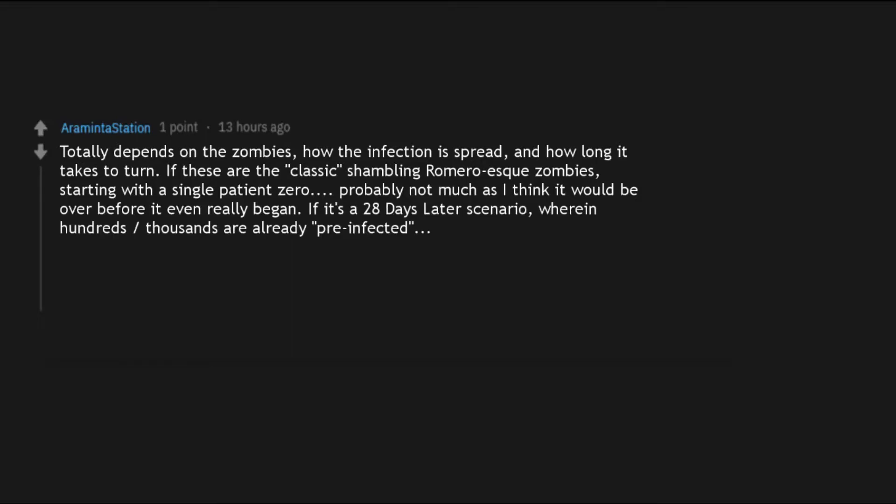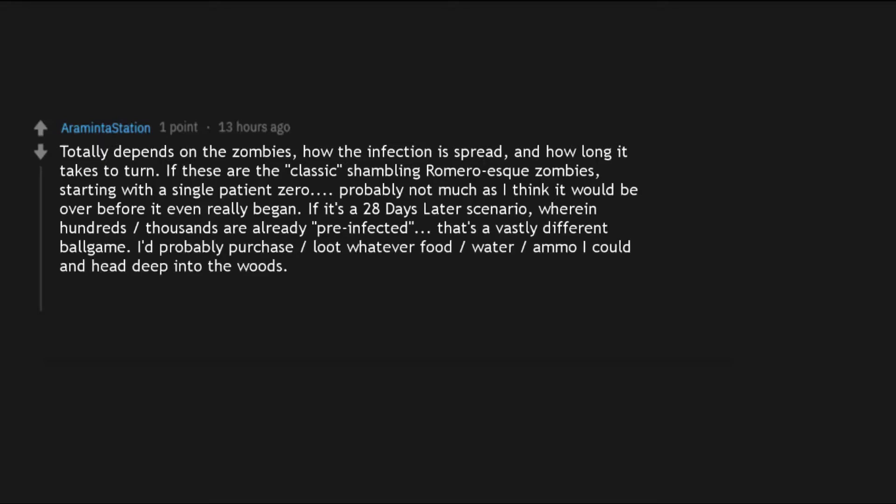If it's a 28 Days Later scenario, wherein hundreds, thousands are already pre-infected, that's a vastly different ball game. I'd probably purchase, loot whatever food, water, ammo I could and head deep into the woods. I wouldn't expect to live too long, to be honest.